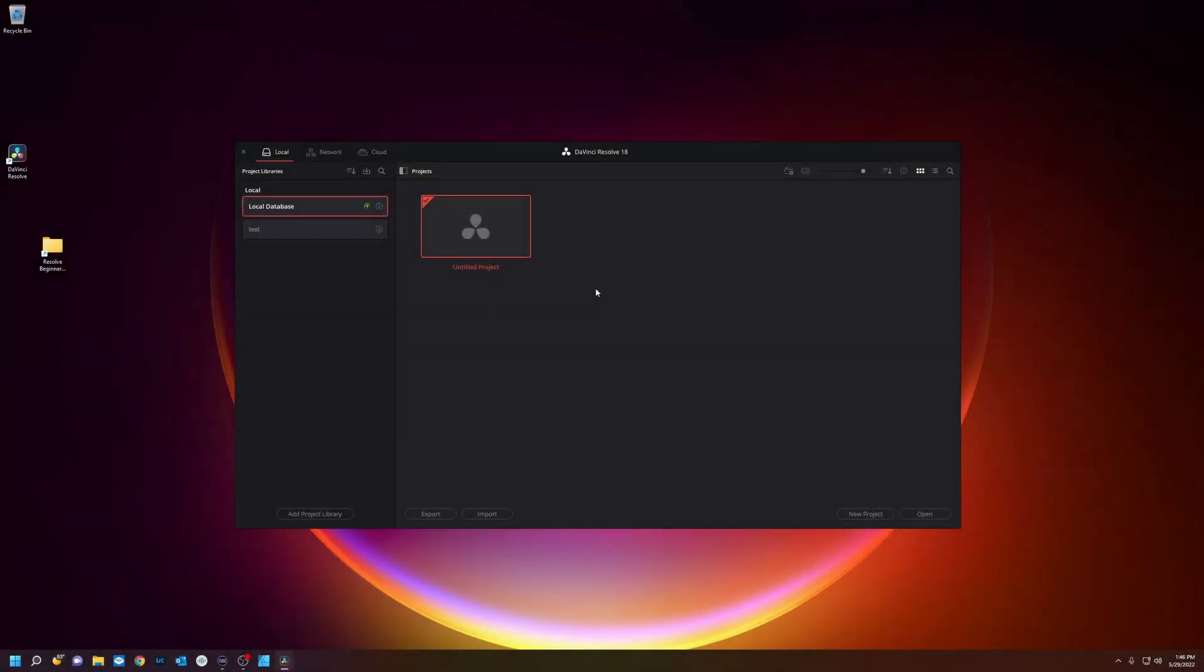So you downloaded DaVinci Resolve 18 and you have no idea what's going on, and now I'm going to show you DaVinci Resolve for beginners.